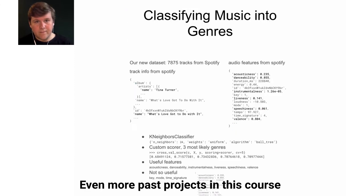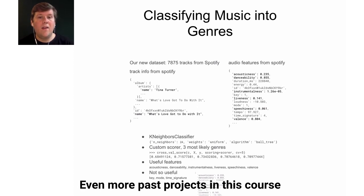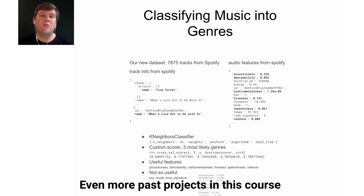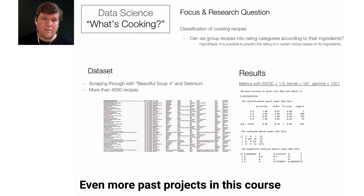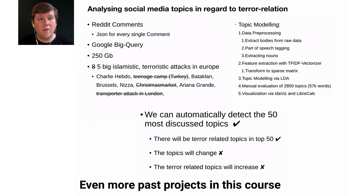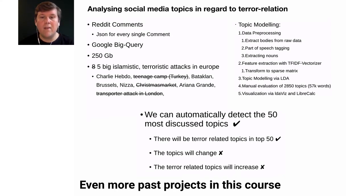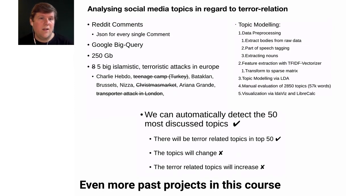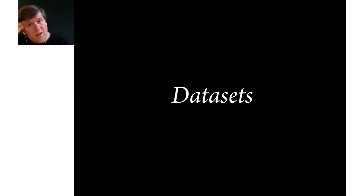Another group worked on music using the Spotify API and they tried to classify music into different genres based on information such as instrumentalness, sensibility, and the valency of the music. Another project analyzed social media topics in regard to terror. So they did topic modeling on a very, very large number of Reddit comments and investigated different terrorist attacks and analyzed the topics that are most commonly discussed in the context of such attacks. So a very broad range of things that have been done.